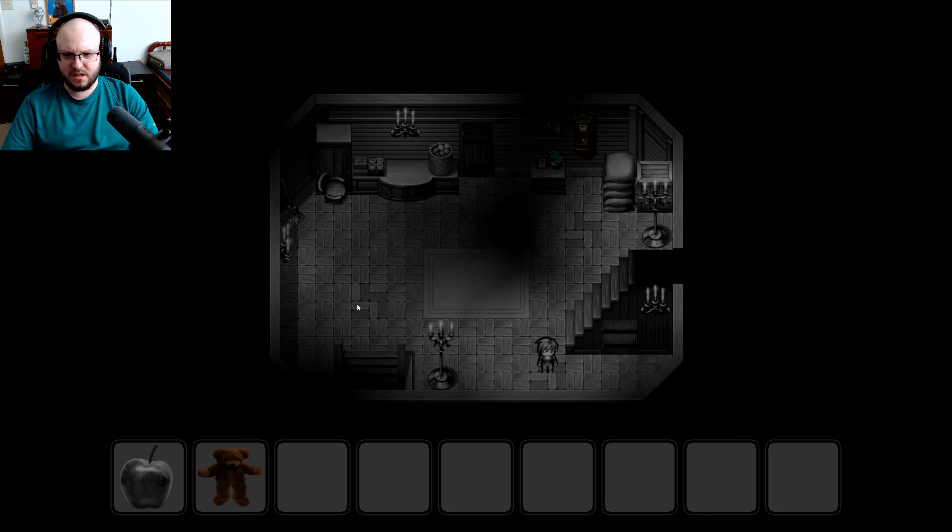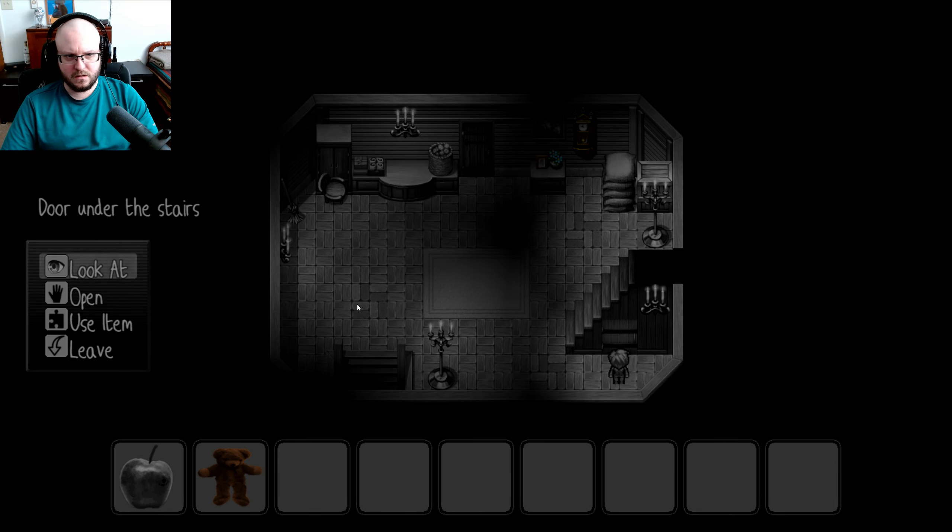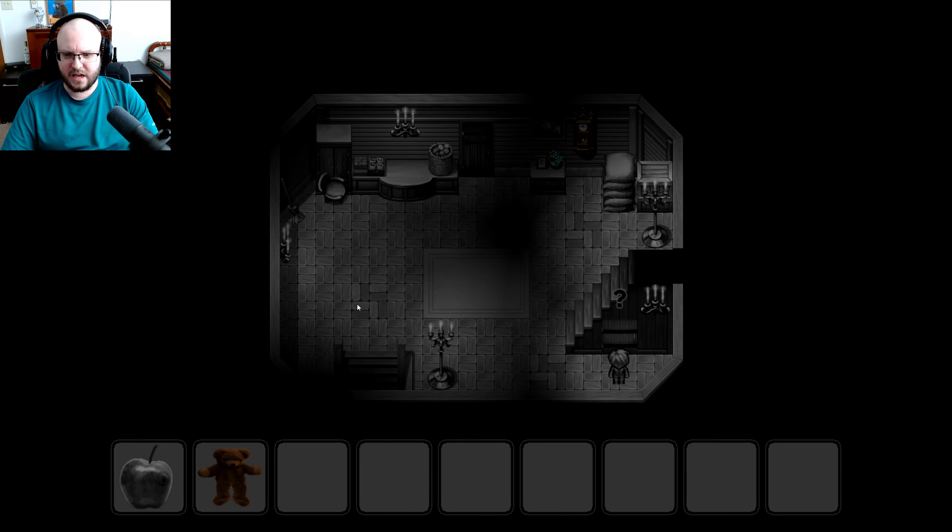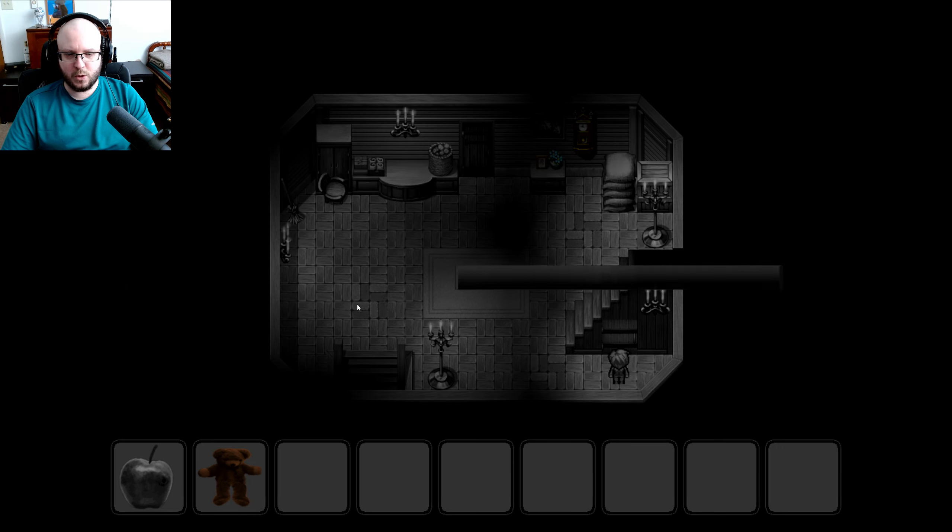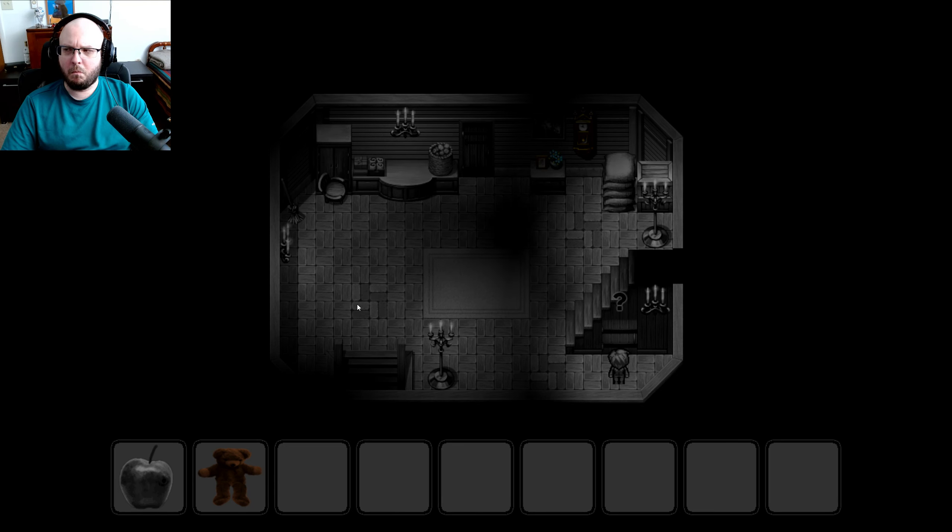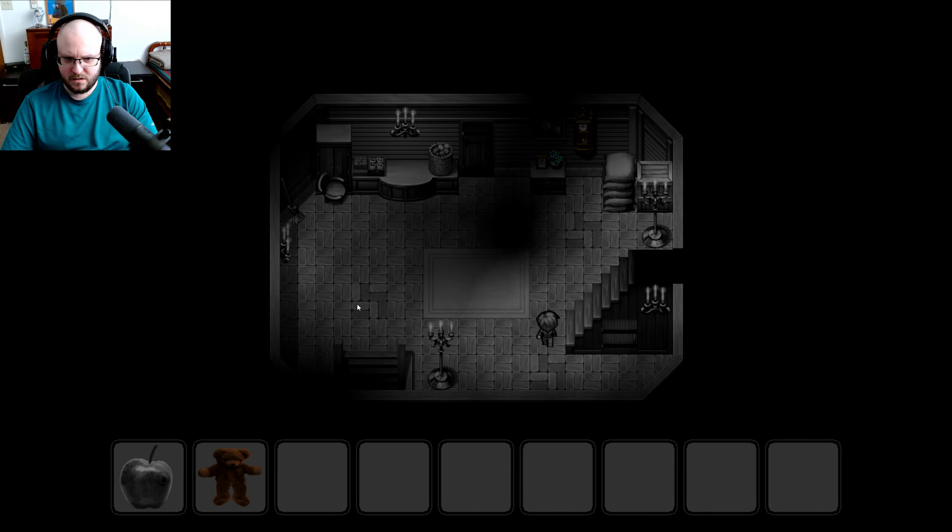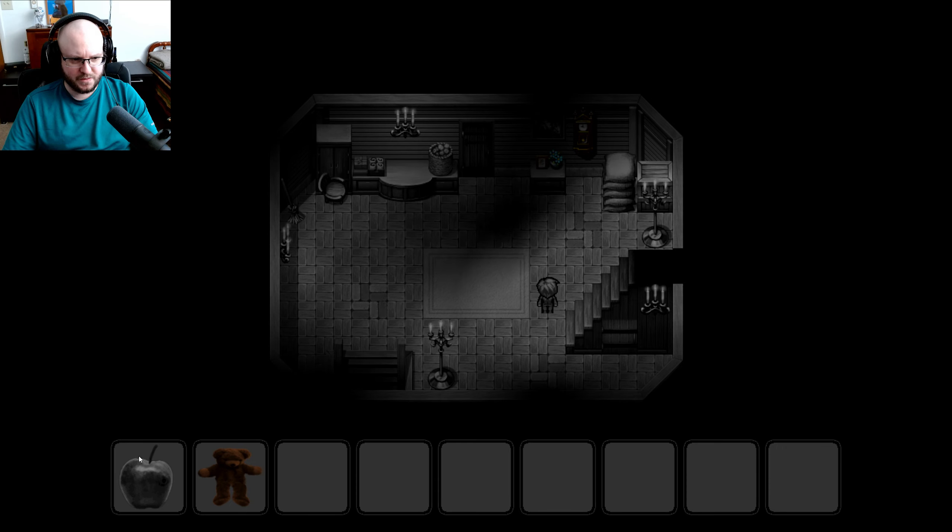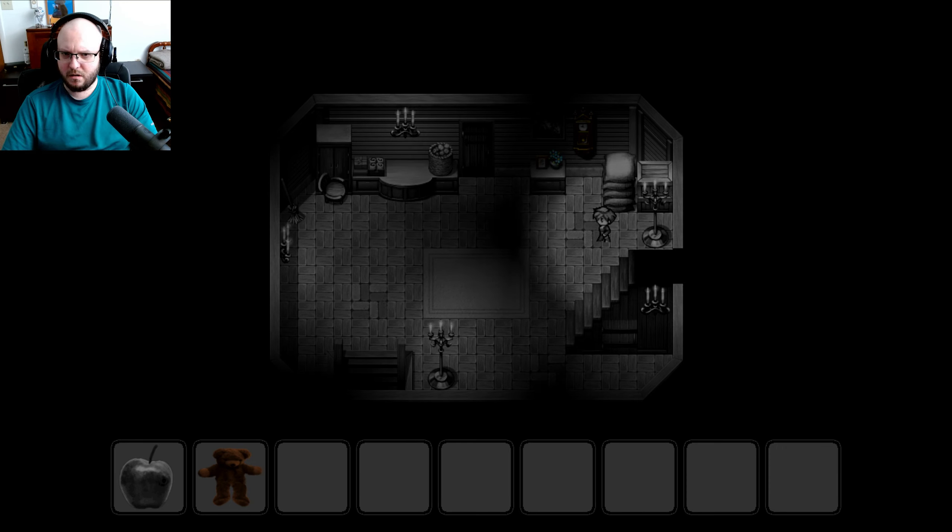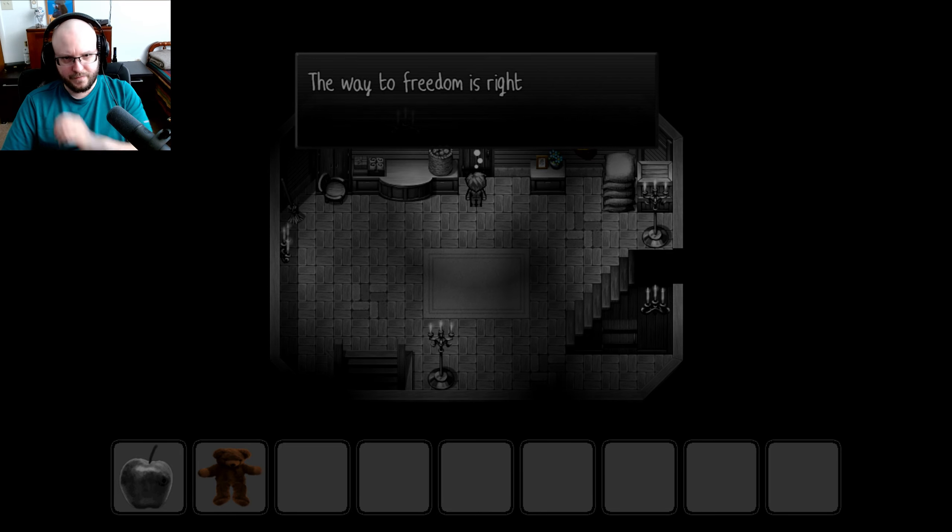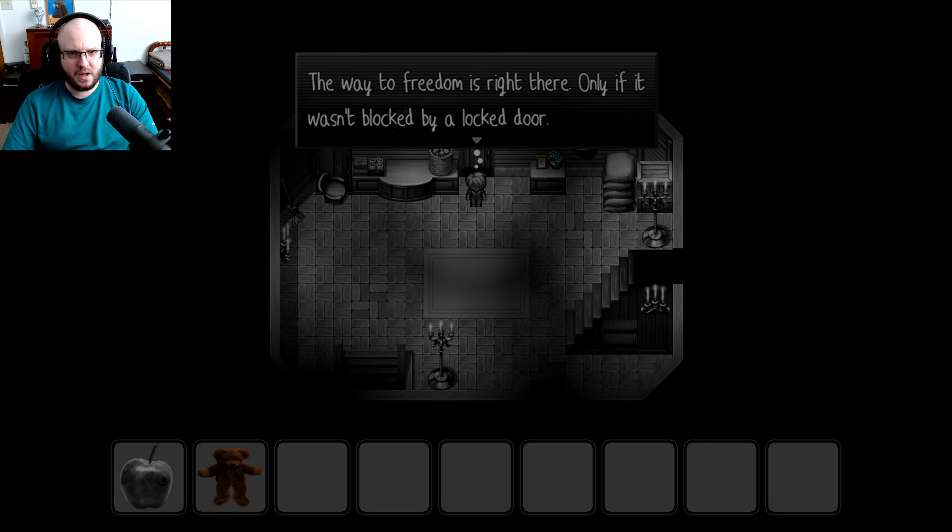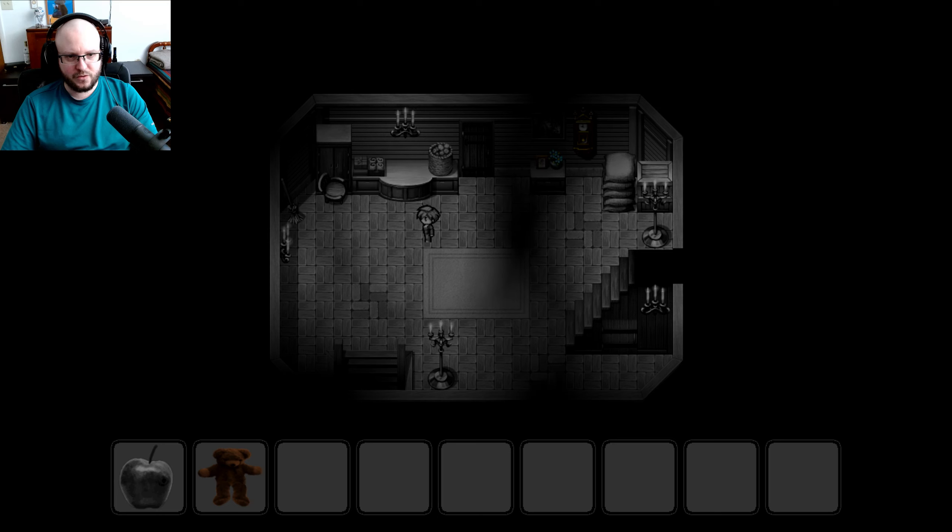Door under the stairs. This door has always been locked. I've never seen what's inside. That's where Adelaide is. Oh. It's locked. Funny thing, though. It doesn't even have a keyhole. So there's probably a hidden switch somewhere? Maybe? The front door. The weight of freedom is right there. Only if it wasn't blocked by a locked door. That would be very true.